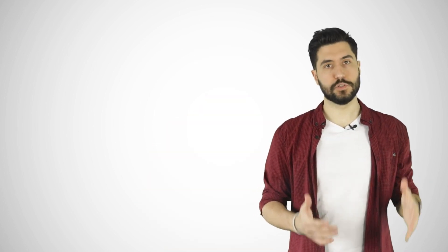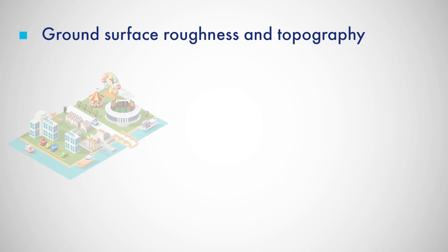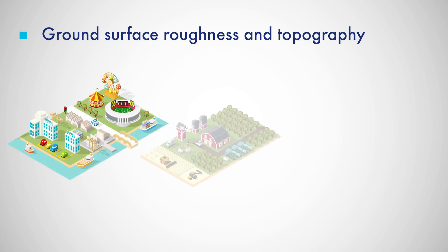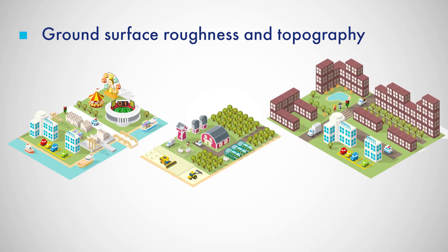Wind zones generally define the velocity pressure, but there are also other factors that can have a huge impact on the wind load. First, the ground surface roughness and topography. Different peak velocity pressures occur depending if you are on the open sea or in a dense urban area. Broadly speaking, it means fewer obstructions equals higher loads.